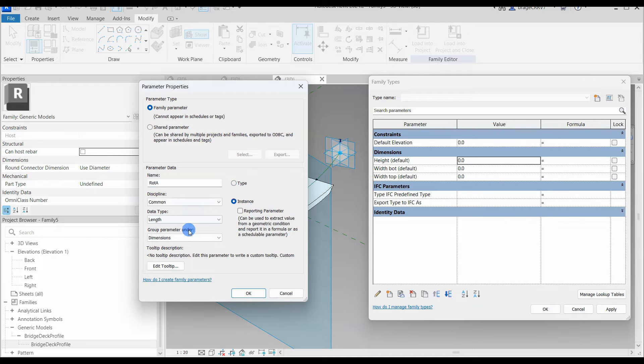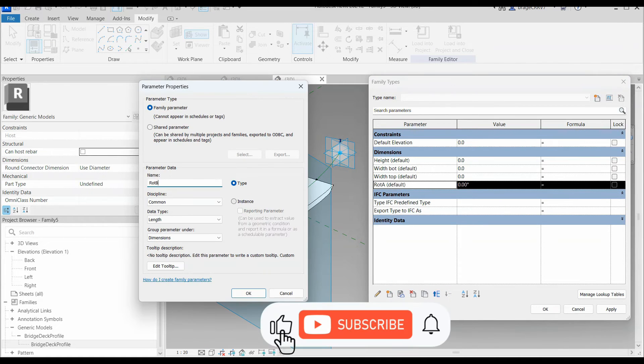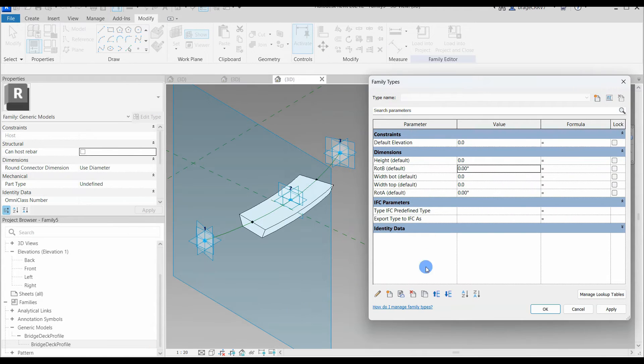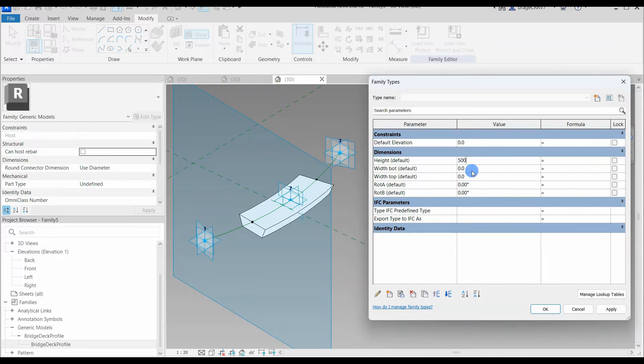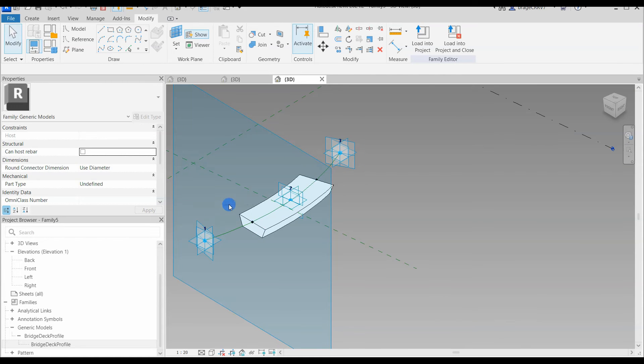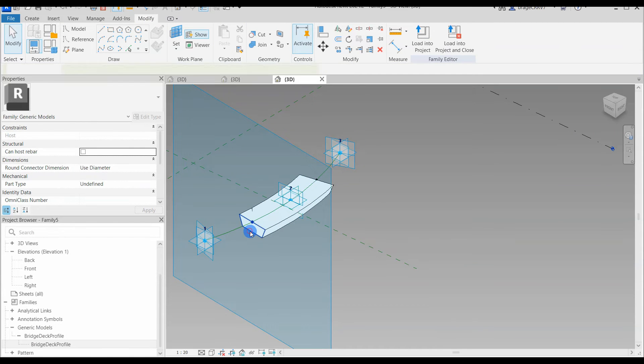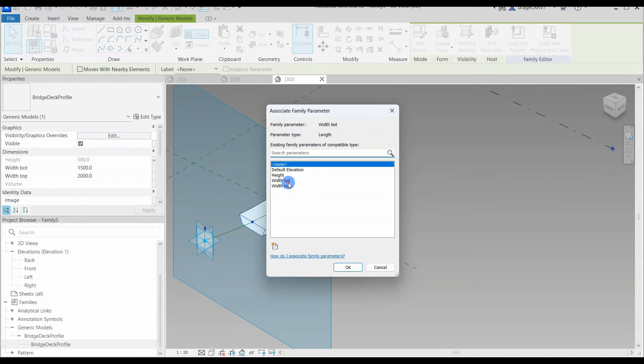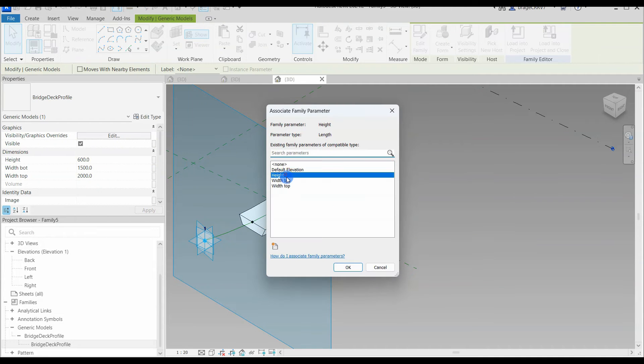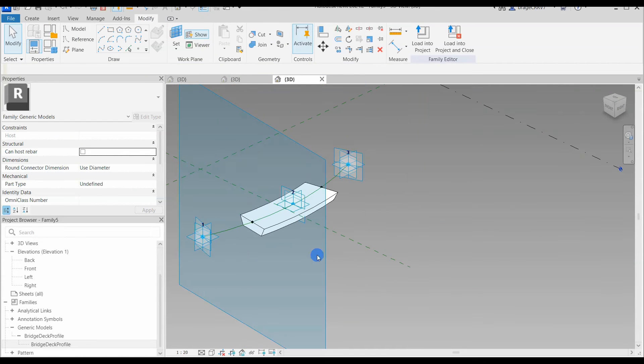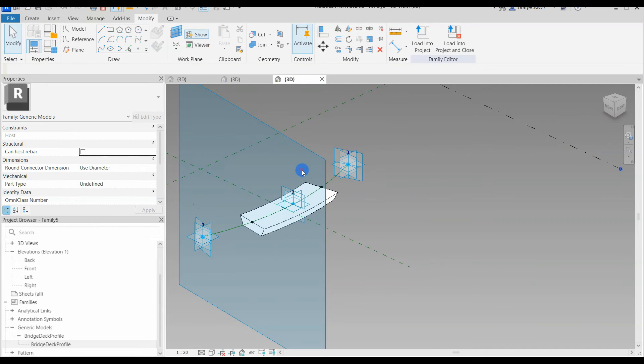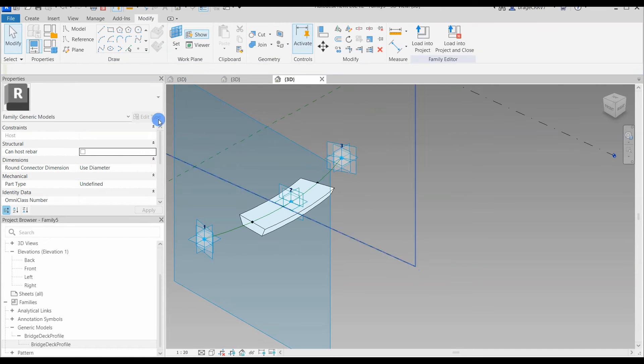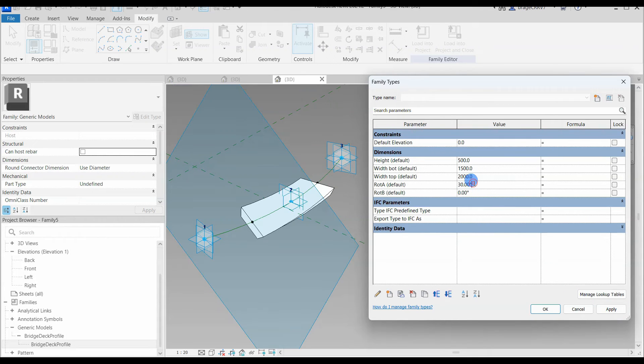Firstly, let's set up the parameters that we would like to access from the nested family, which is width top, width bot, and height. Also we want to control the rotation of our bridge deck, so add a rotation for reference points A and B. This data type must be set to angle and put in some numerical values for height and width. We then proceed by selecting the nested family, the 2D cross section. We find the parameters in the properties menu and press the little button on the right side and connect to the correct parameters. We also connect the rotation to the built-in parameter on the reference points. When all connected...